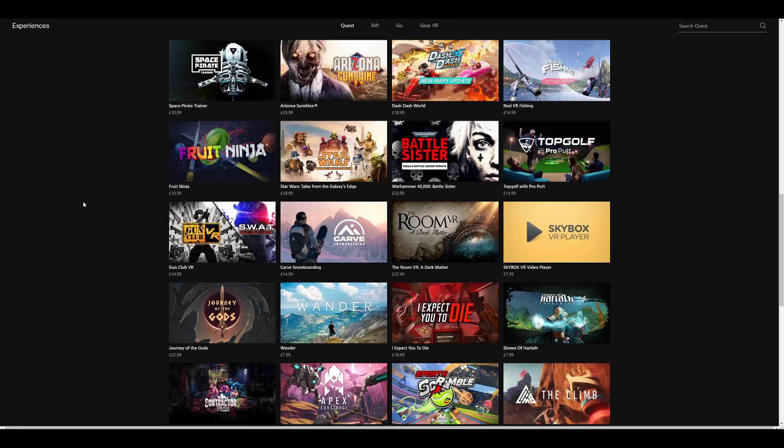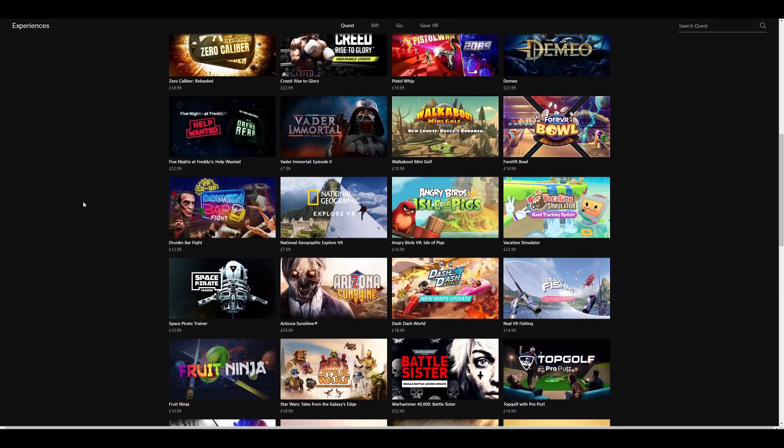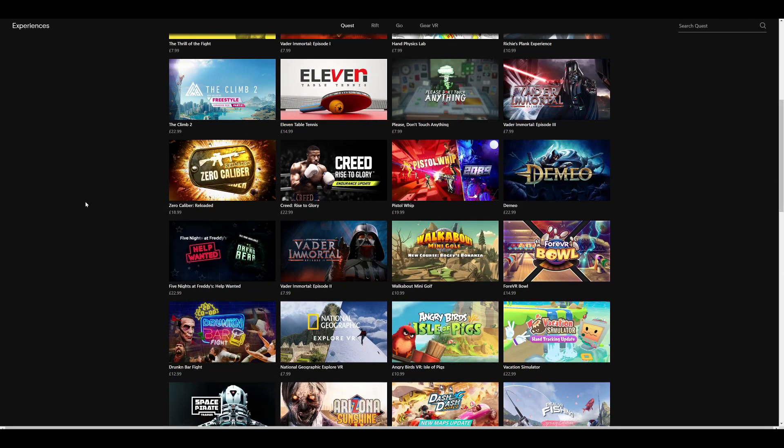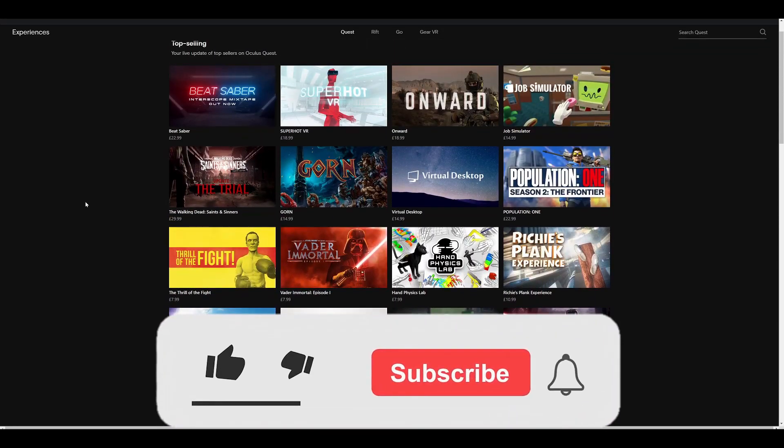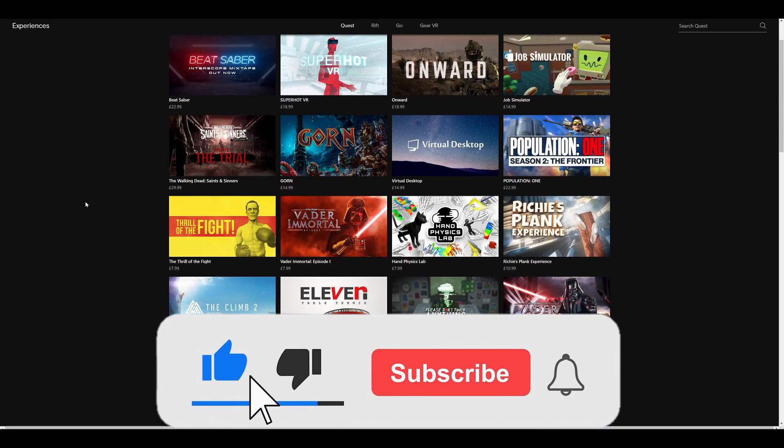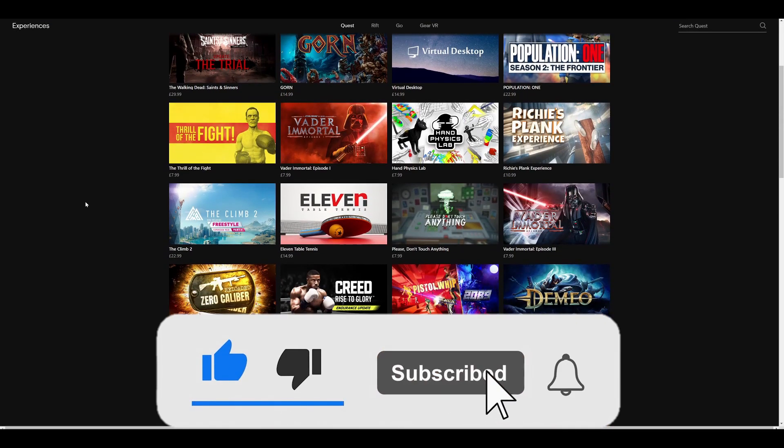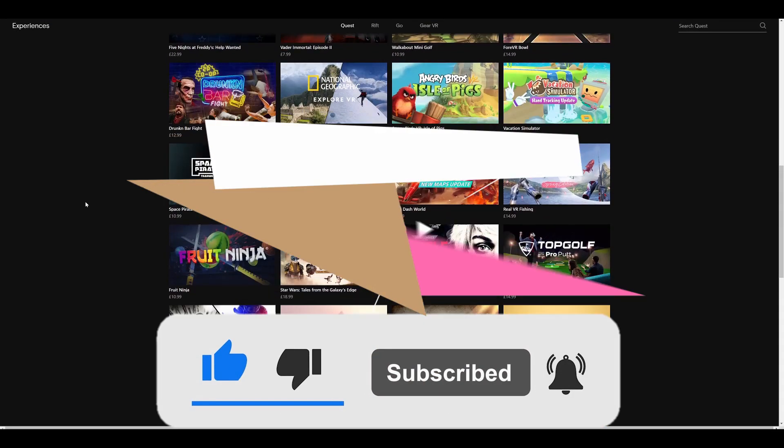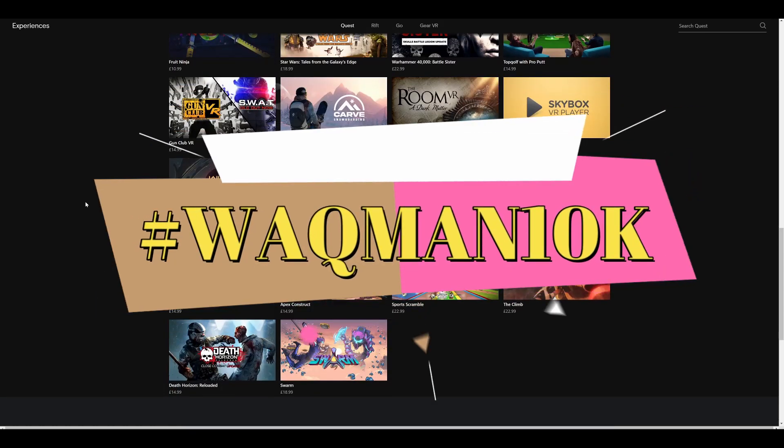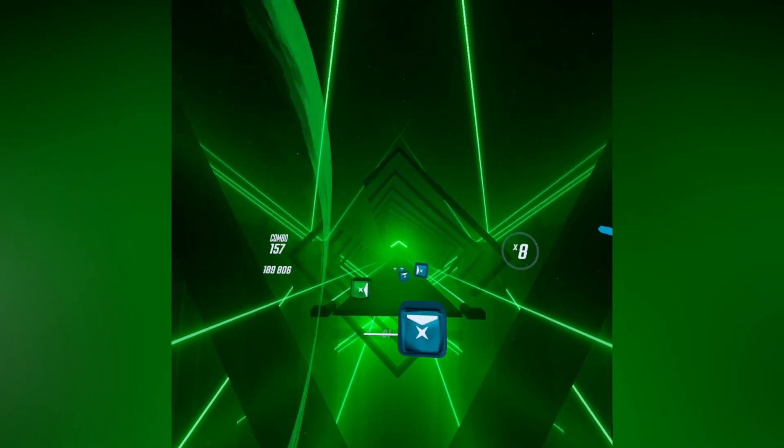I will be giving away any game on the Oculus Quest store that's in the top selling section, and the winner gets to choose which game they want. To enter the giveaway, all you have to do is like the video, subscribe to the channel, put on bell notifications, and comment hashtag Whack Man 10K down below. The giveaway will end next month, so make sure you're in it to win it.